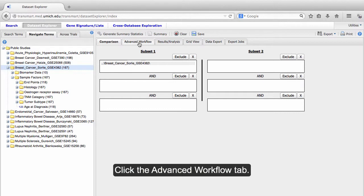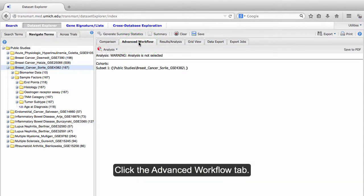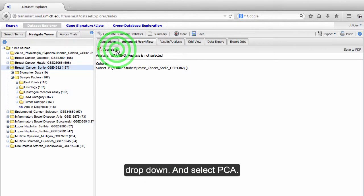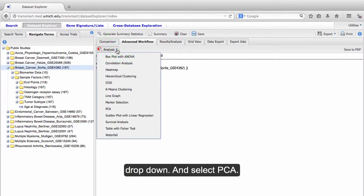Click the Advanced Workflow tab. You will see a button labeled Analysis. Click the button to open a dropdown, and select PCA.